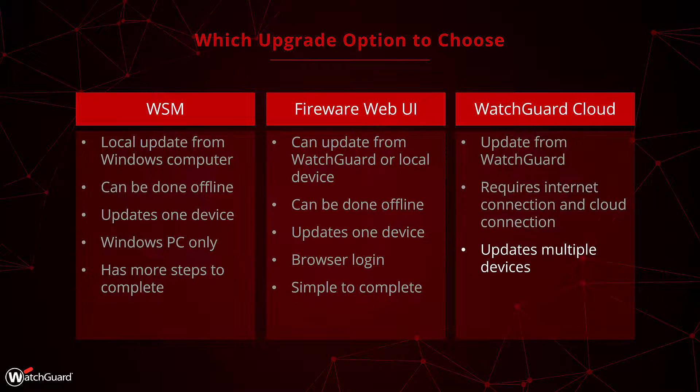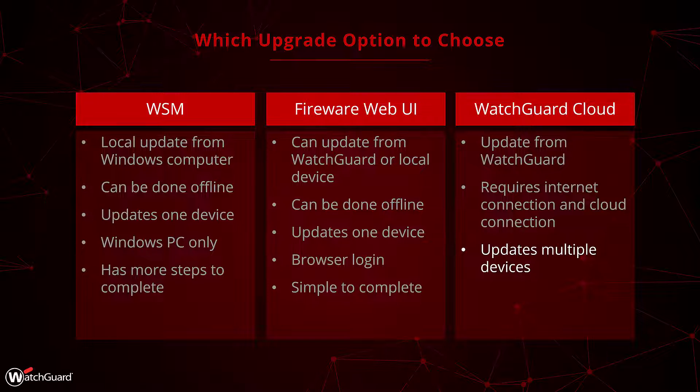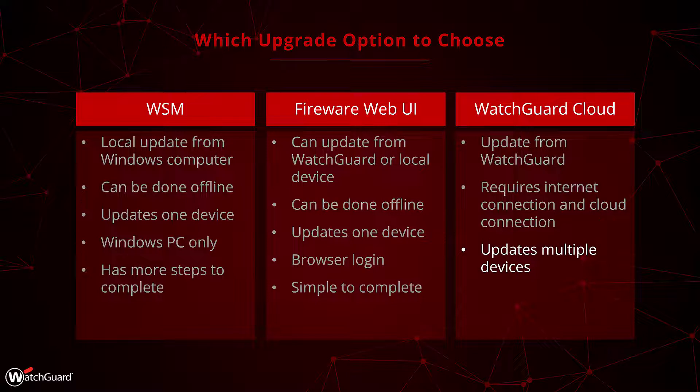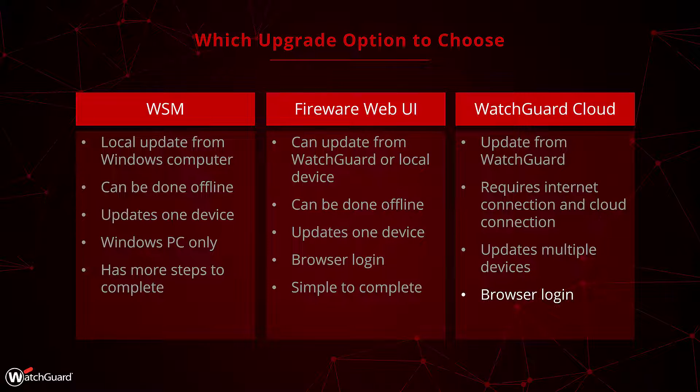One of the major benefits of WatchGuard Cloud updates is it's essentially made to allow multiple devices to update at once. You can very easily have multiple devices update, and you can even schedule the updates for later in the day or later in the week to match a scheduled maintenance window. WatchGuard Cloud is accessed through a web browser, so it isn't dependent on operating system and it's easy to use.